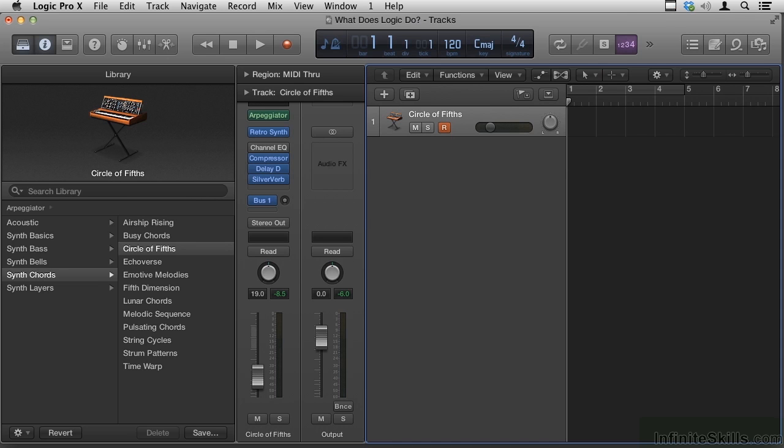Some say Pro Tools is for capturing a performance and Logic is for creating sound and music. Let me address that for a minute.